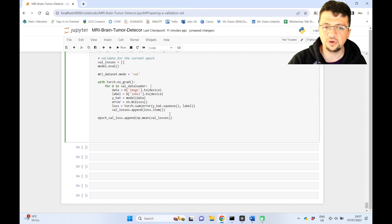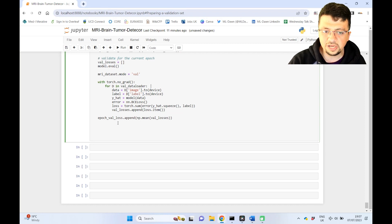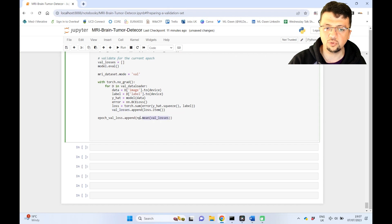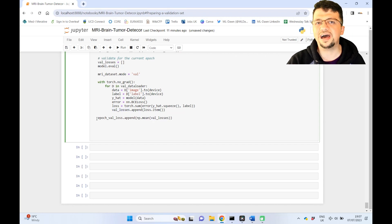So literally, exactly everything that you've seen before, but this time we're filling up val losses and we're averaging them and putting that into epoch val loss.